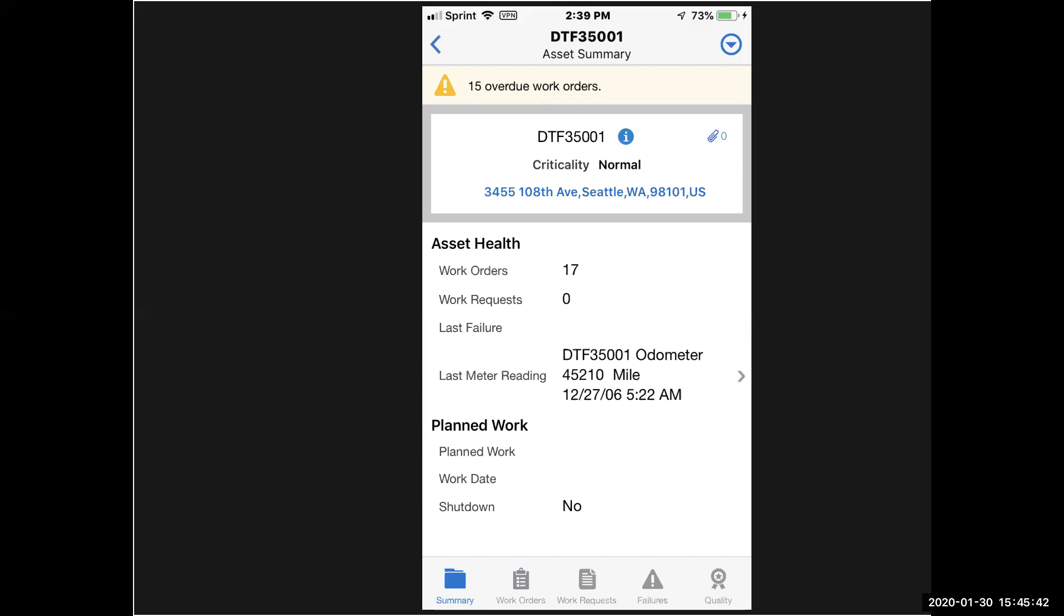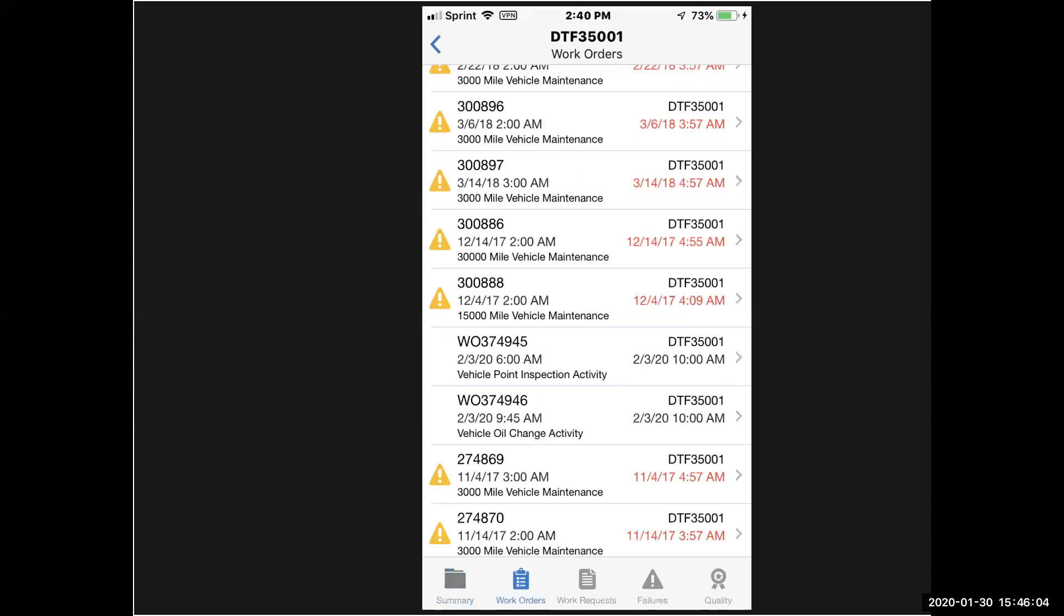The last time I had a failure, the last meter reading, and I do see that I have a bunch of overdue work orders and a bunch of work orders. This is an asset we use for just about everything, so there's been a lot of people transacting against it. This is the summary record, and if you look down the bottom of the screen, I'm going to select the work order icon, and when I do that, it brings up all the work orders that I have for this particular asset.